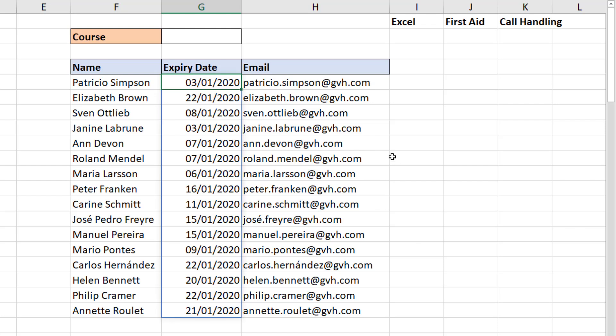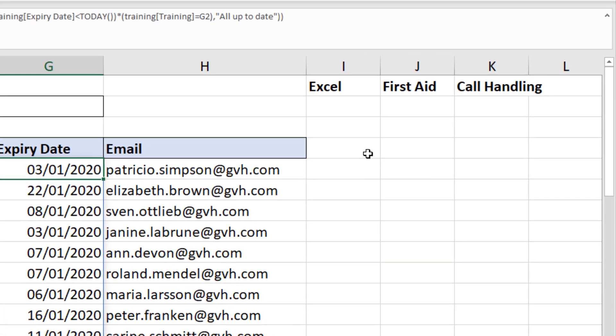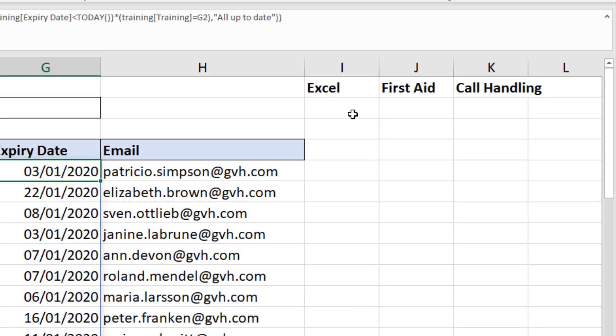I want to do one final example. I'm trying not to make this a three-hour video, but the real strength of this FILTER function is that I view it as a utility function. It has the potential to do what VLOOKUP can do, what SUMIF can do, what SUMPRODUCT can do, and what INDEX/MATCH can do. We've now got a new player in town.